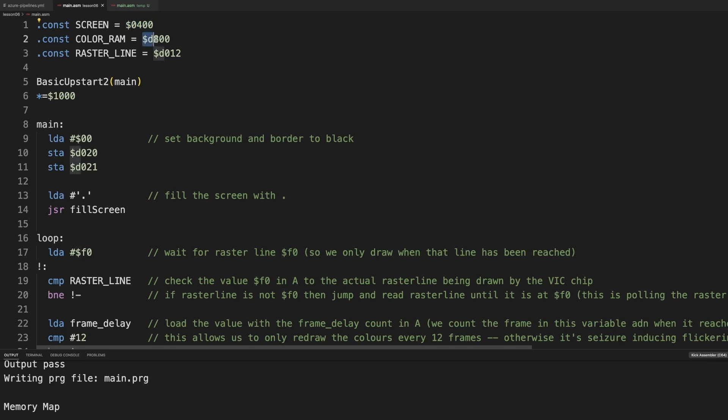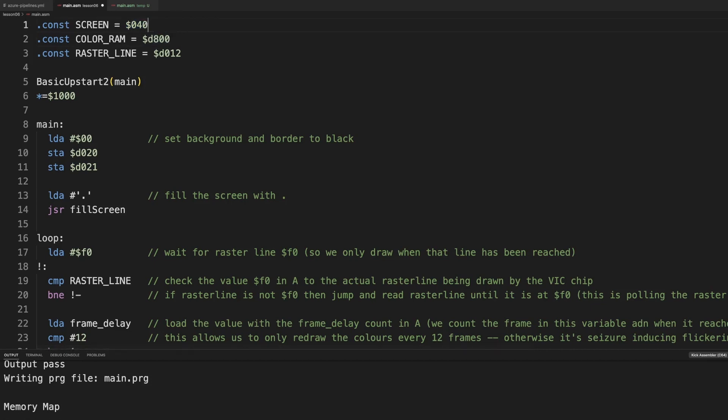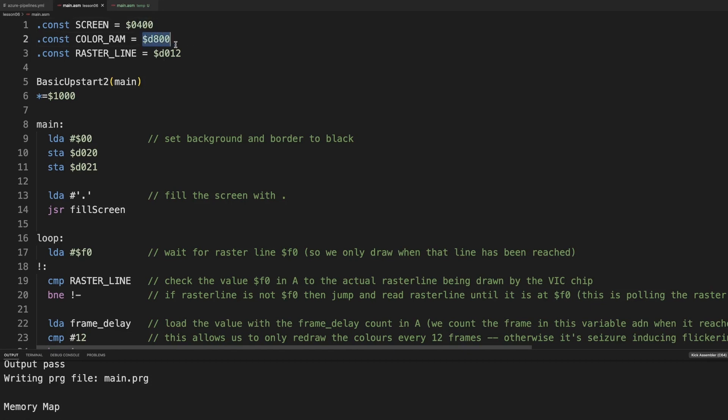Then each cell of the screen mem has a corresponding cell in the Color Ram starting at d800. d801 will correspond with the character on 401 or whatever screen ram you set to. Now screen ram can be relocated. Color Ram is always this fixed hardware address.